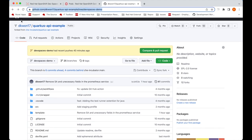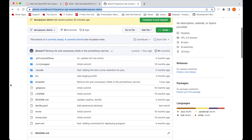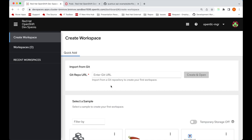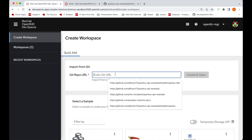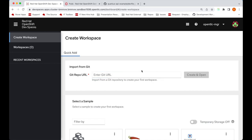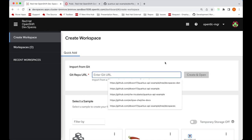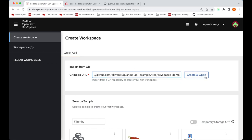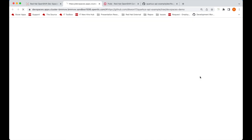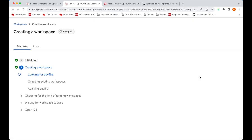I'm going to copy the URL of this GitHub project and paste the URL into the OpenShift DevSpaces dashboard to create the workspace. You can also create the workspace with a factory URL as well.